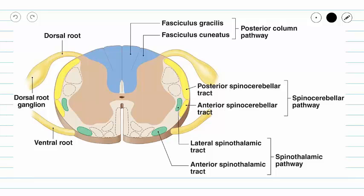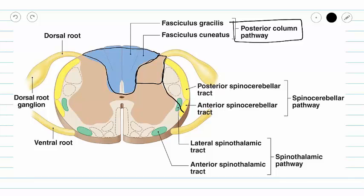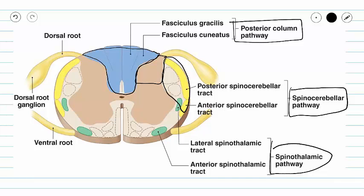In this video, we are going to be talking about sensory or ascending pathways. These pathways are going to include our posterior gray horn, but they also are going to include our columns of white matter. The posterior white column houses our posterior column pathway. Our lateral white column houses a portion of our spinocerebellar pathway and our spinothalamic pathway. And our anterior white column houses a portion of our spinothalamic pathway.